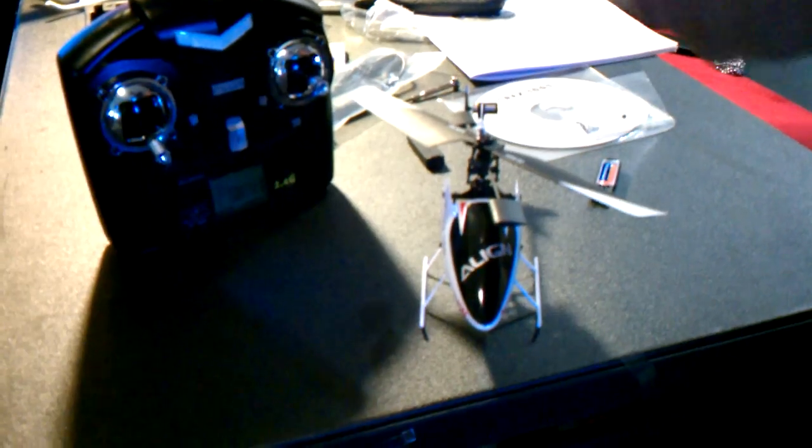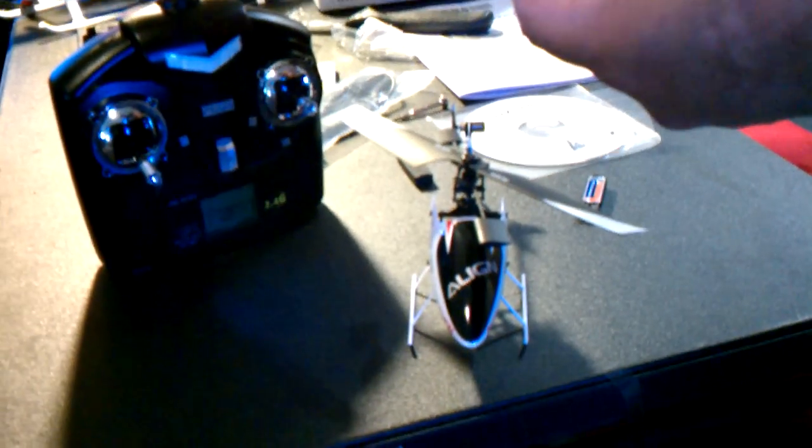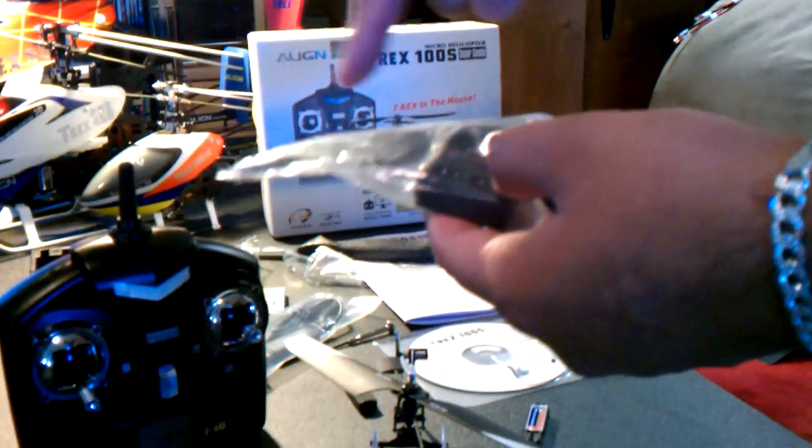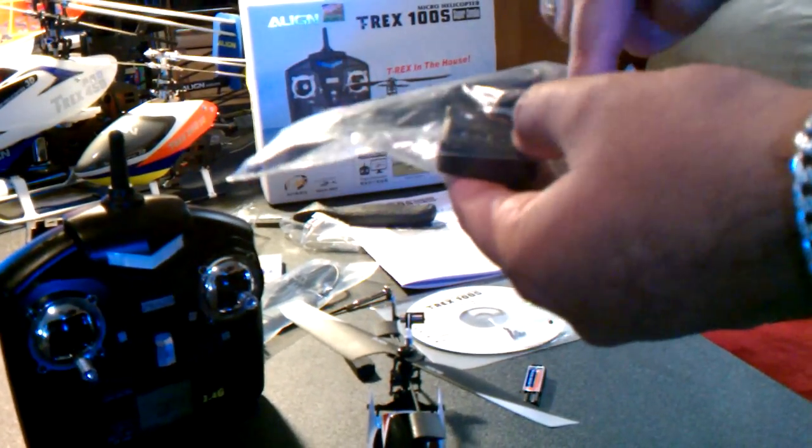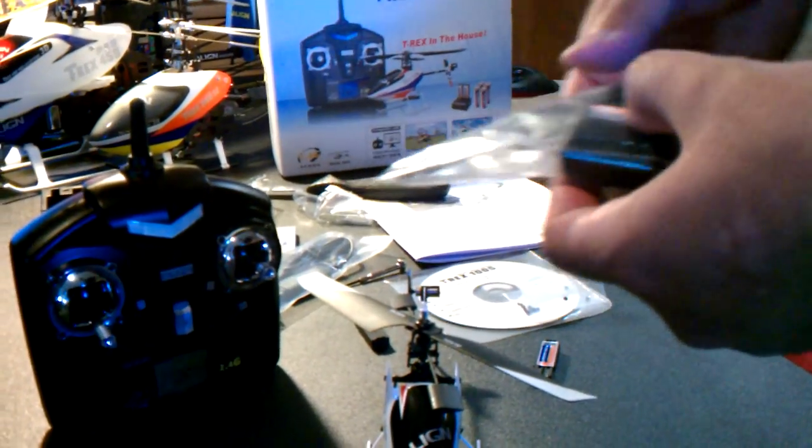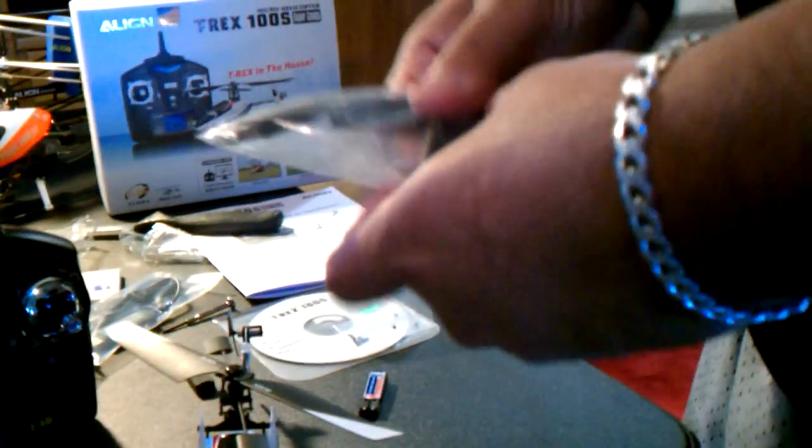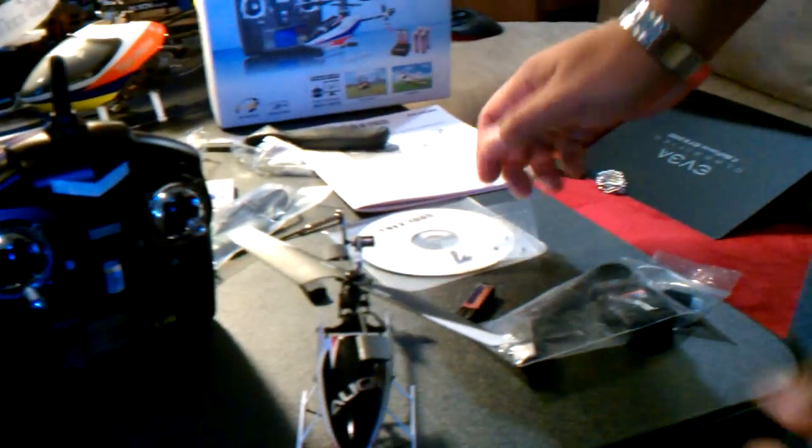And of course you have your charging cables. It's pretty self-explanatory. You put this into the USB port, plug this into the charging module. It'll charge your batteries for you.